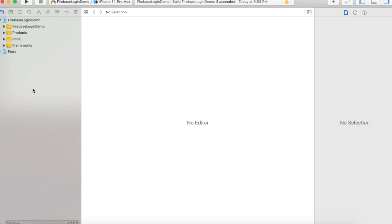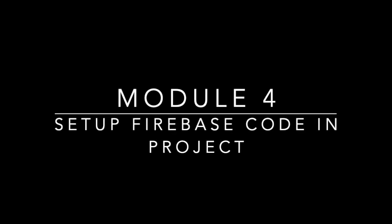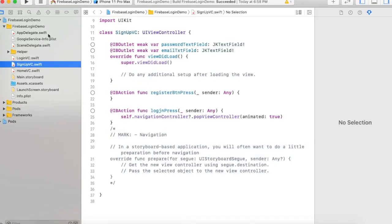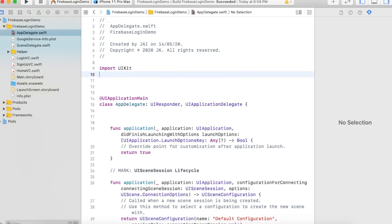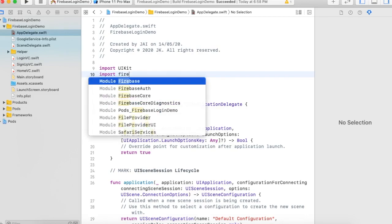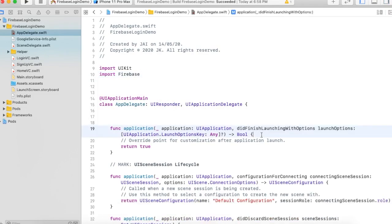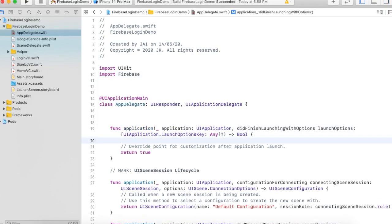Now go to our fourth module — implement the Firebase authentication code in our project. First, go to AppDelegate and import the Firebase file: 'import Firebase'. In 'didFinishLaunchingWithOptions', run the line of code to configure your app with Firebase. Now run the project and check.